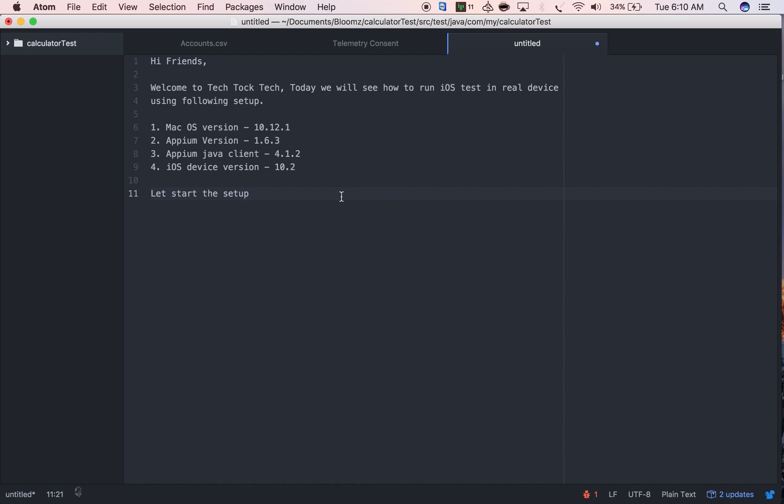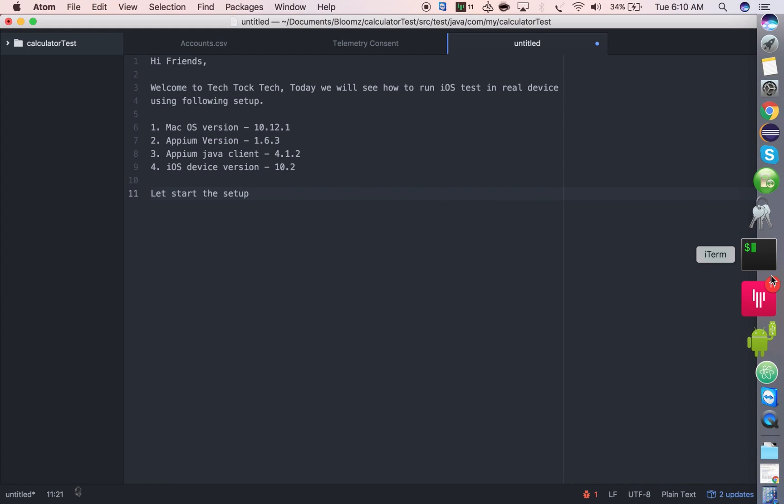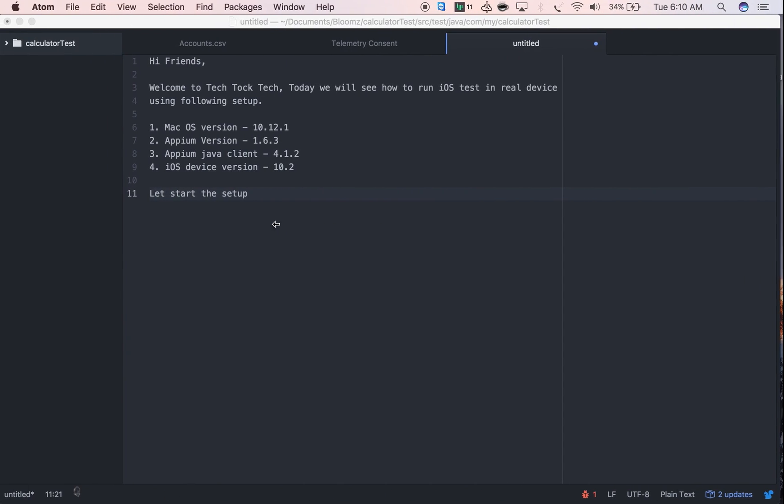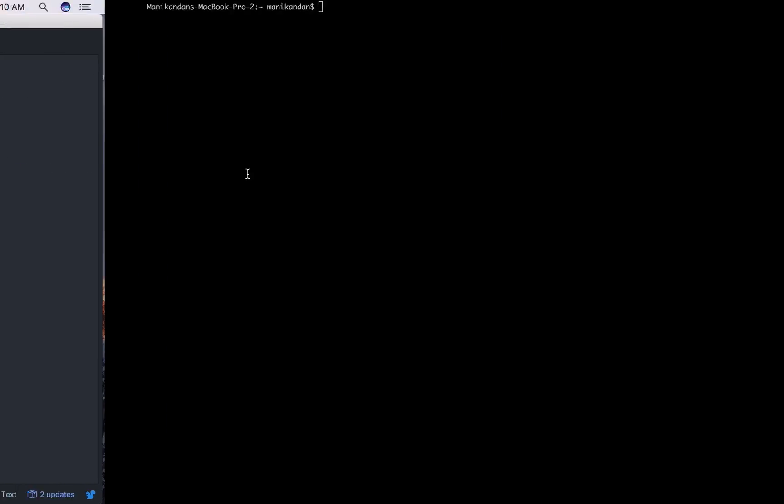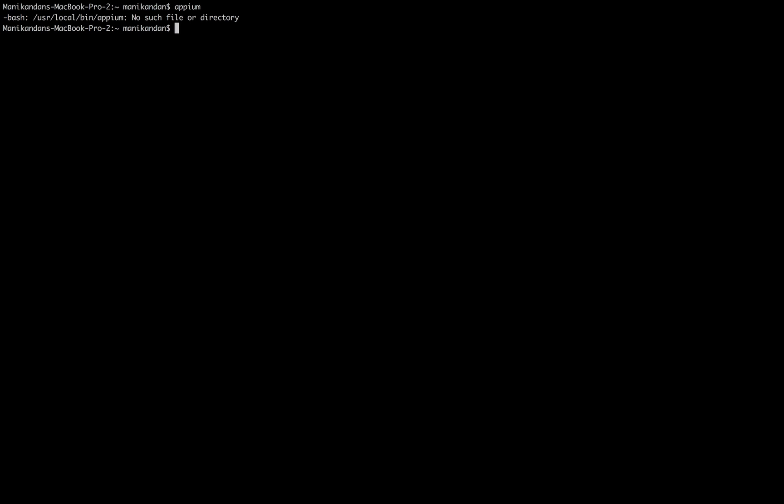Let's start the setup. First, I want to check if Appium is installed. Appium is not installed, so let me install the latest version using npm install -g Appium.